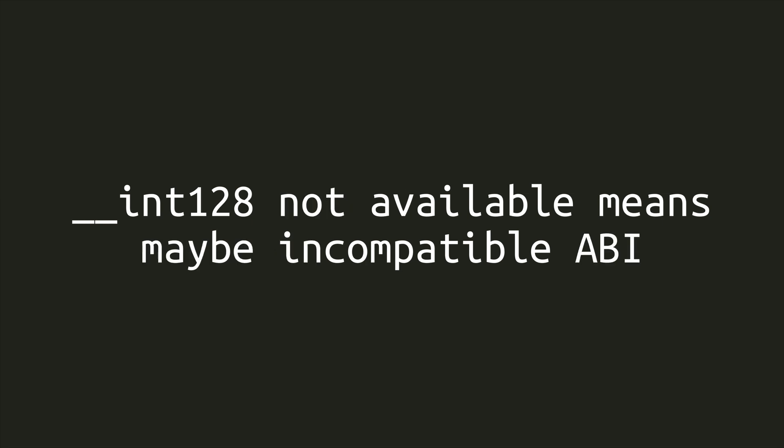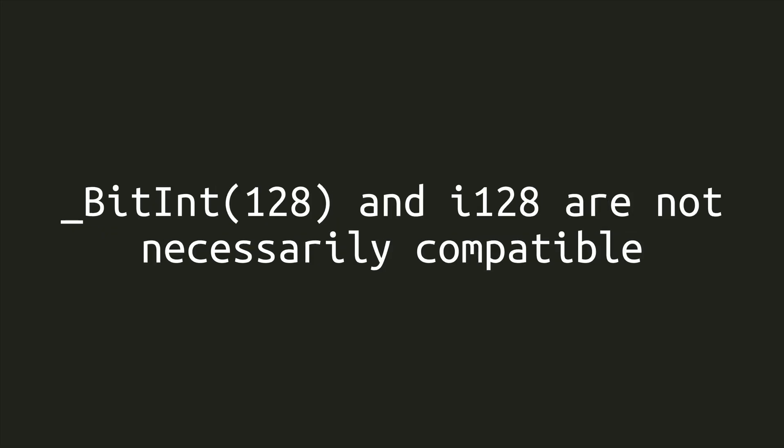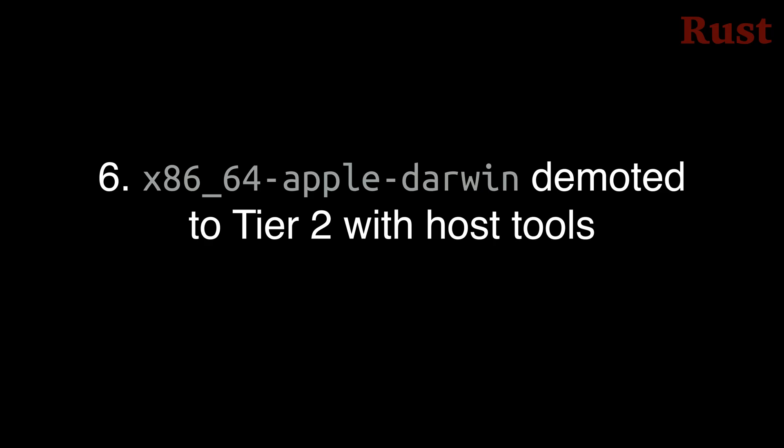Second, on platforms where INT-128 is not available, the Rust types do not necessarily align with any C types. Finally, the Rust I-128 type is not necessarily compatible with BITINT-128 on any platform, because BITINT-128 and INT-128 may not have the same ABI as is the case on x86-64. For more information, see the link in the description below to last year's blog post about the layout changes.